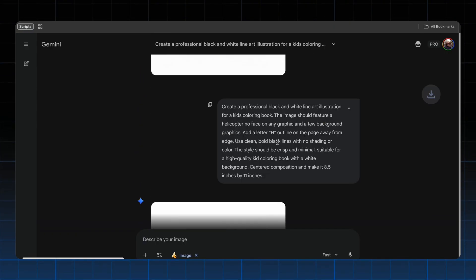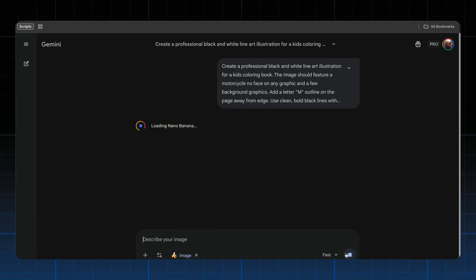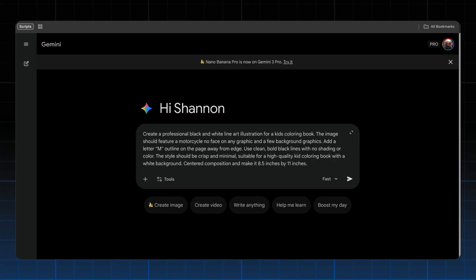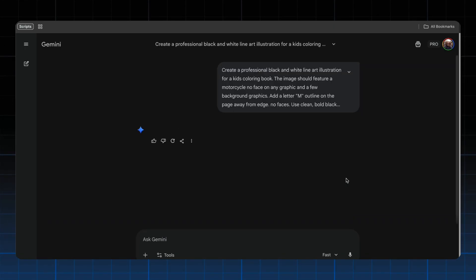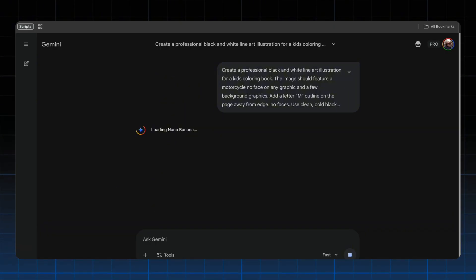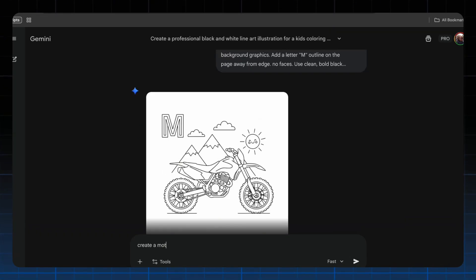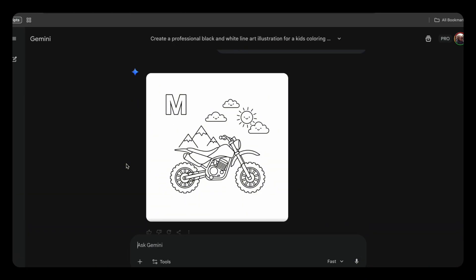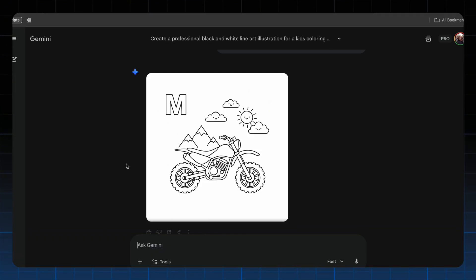Let me download these and try the motorcycle one more time. It's going a bit longer than usual so I'm going to create a new chat. It came back more as a dirt bike illustration, but I think this could work. Before exiting NanoBanana, I want to try a super simple prompt: 'Create a motorcycle coloring page with an outline M for a kid's coloring book.' It came back super quick and doesn't look bad. NanoBanana doesn't need as much prompting as ChatGPT, but ChatGPT — once you get the prompt right — gives you exactly what you're thinking.